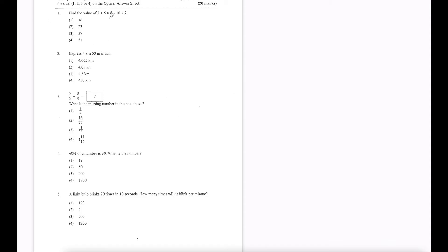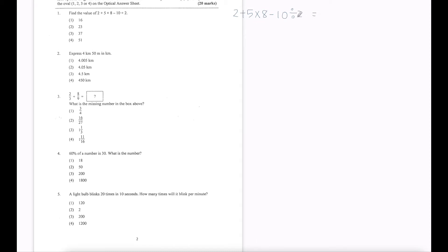Question 1: Find the value of 2 plus 5 times 8 minus 10 divided by 2. I'm going to copy it out: 2 + 5 × 8 − 10 ÷ 2. The first thing to do with order of operations is multiplication or division. We have both, so we choose the one on the left-hand side first. I'm going to underline what I'm going to do. So 5 times 8 is 40.